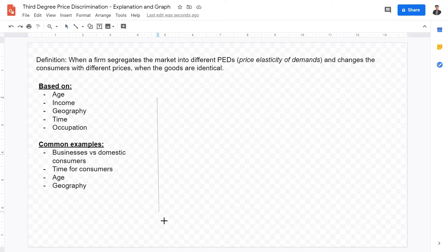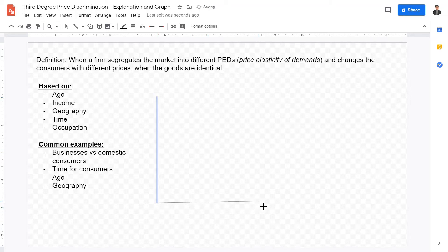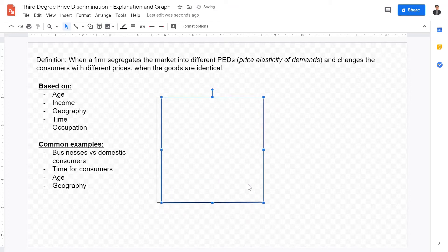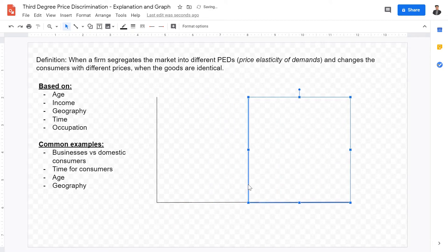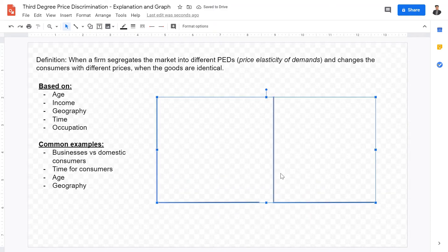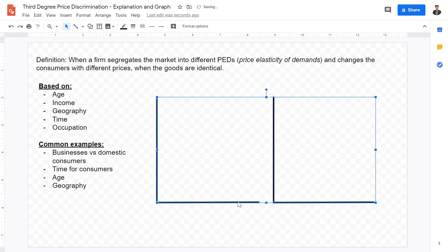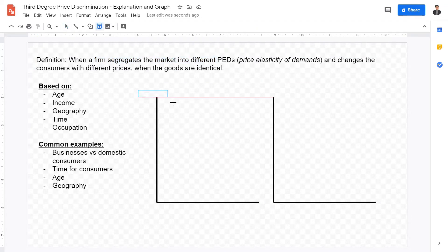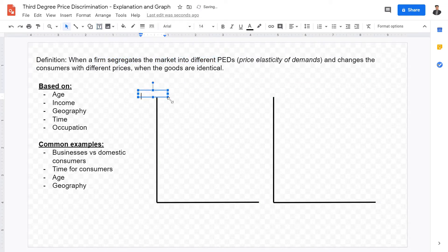Now, what does this actually look like when we graph it? We have to draw a two-pane diagram. That is because within third degree price discrimination there are two market segments. The firm segments the market into two different PEDs: the first one is more elastic and the second one is more inelastic. We'll label price and cost on the vertical axis and quantity on the horizontal axis for each pane.